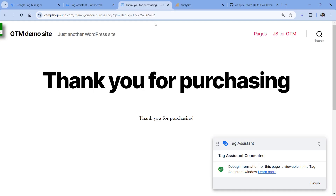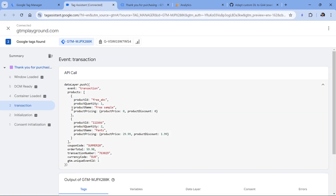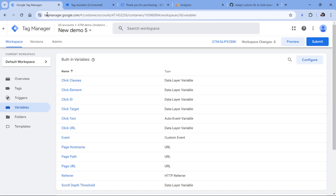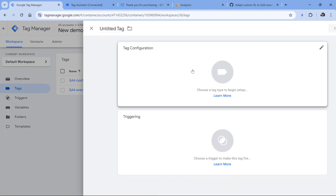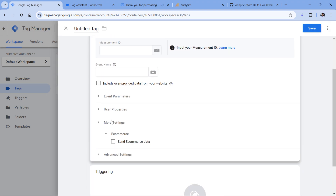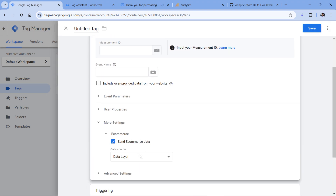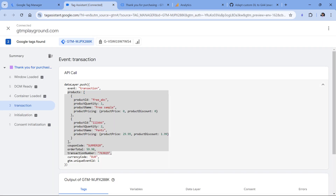Now we'll take a look at one final use case. Let's say I have just made a purchase, and on the confirmation page there is a data layer push about the purchase information. However, the structure of this data is pretty custom — it does not follow the requirements of Google Analytics 4 for ecommerce tracking. I would not be able to simply go to a tag and enable the 'send ecommerce data' checkbox because it would not be able to take the data from the data layer. Instead of 'items' we have 'products', instead of 'item_id' we have 'product_id', instead of 'transaction_total' we have 'order_total', and so on.